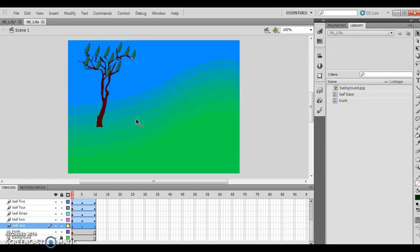Hello, and welcome to Flash Animation Chapter 8, Lesson 2.